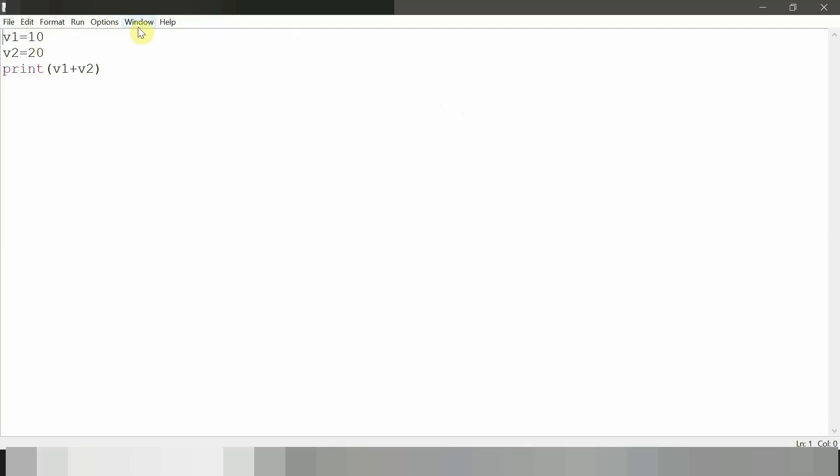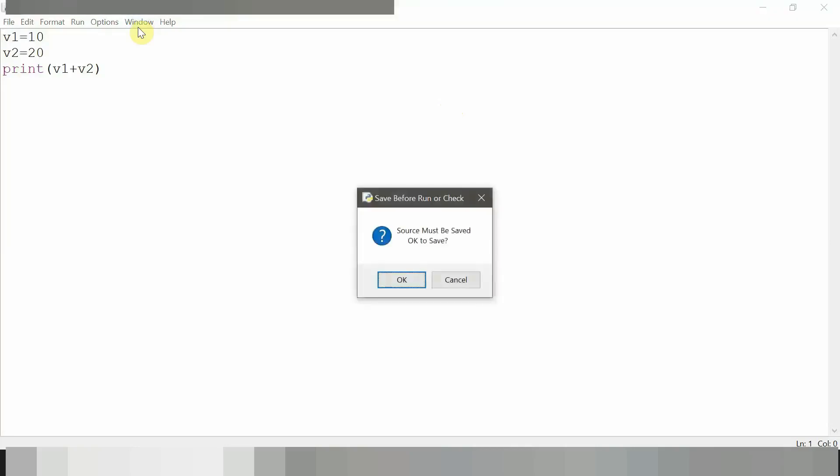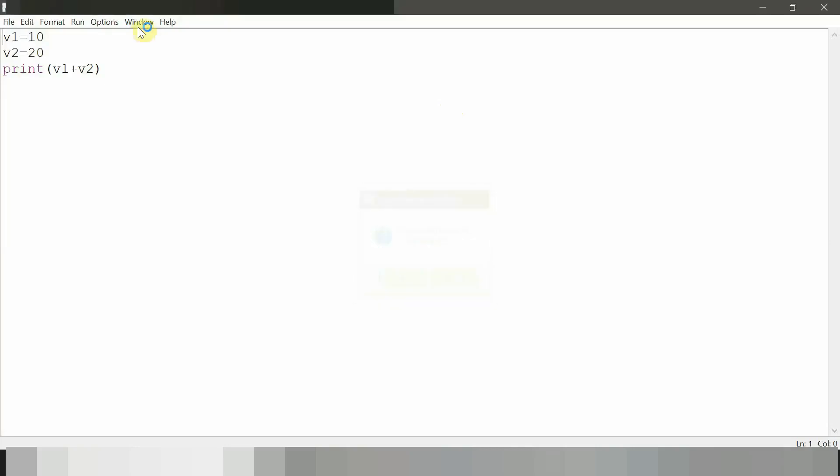So now to run this program, we need to press F5 from our keyboard and then enter. So we have successfully run our first program.